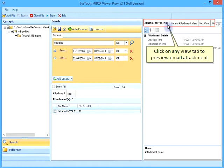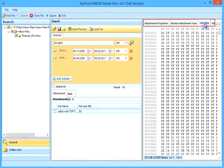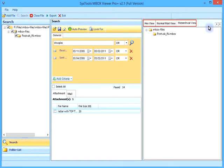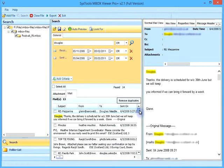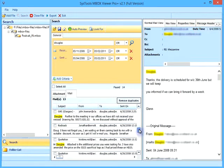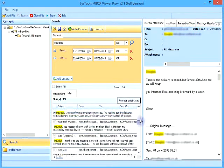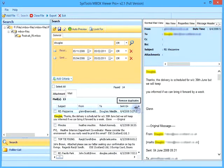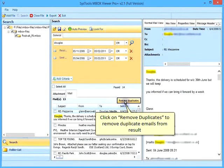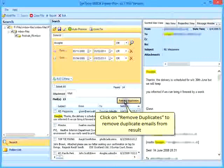Click on any view tab to preview email attachment. Click on remove duplicates to remove duplicate emails from results.